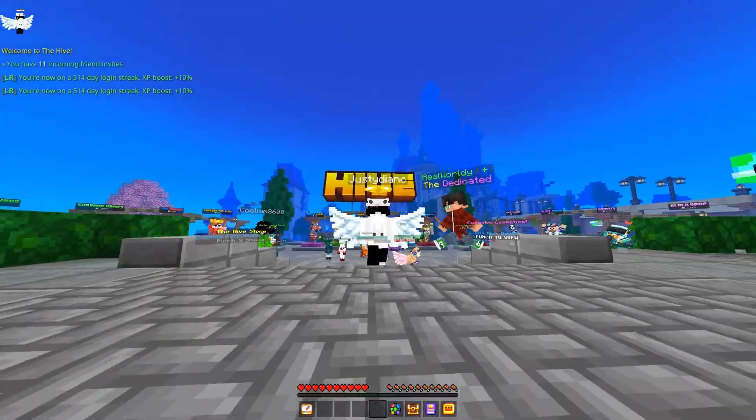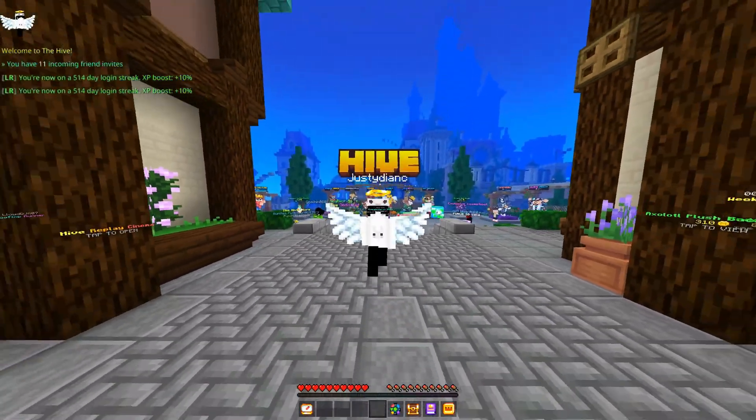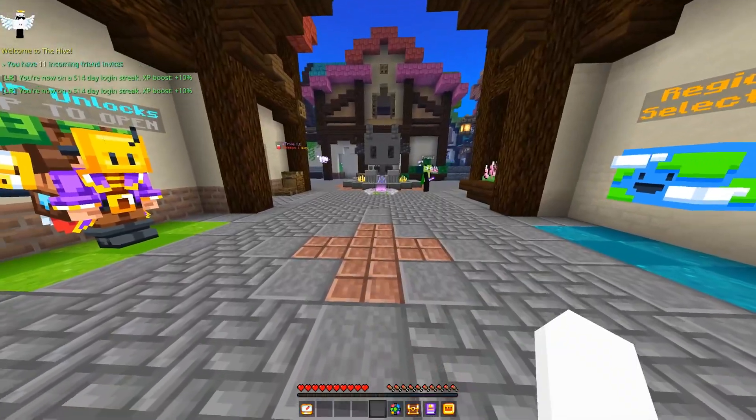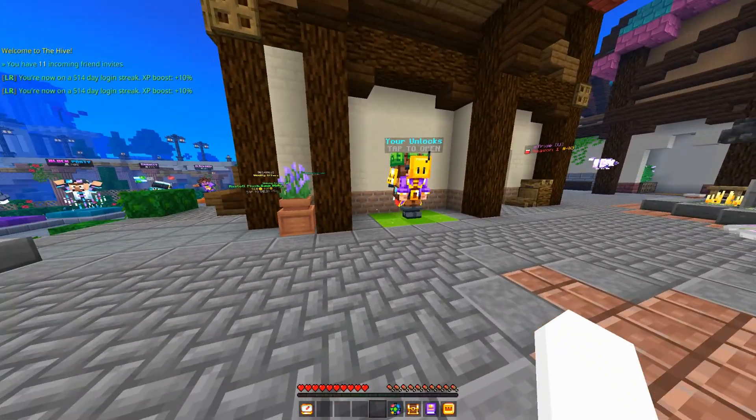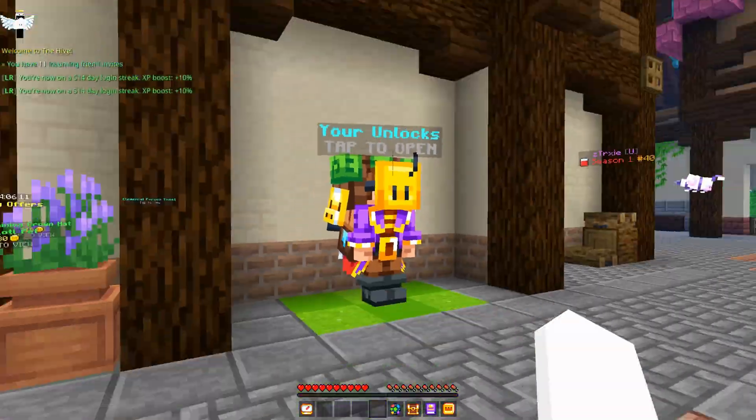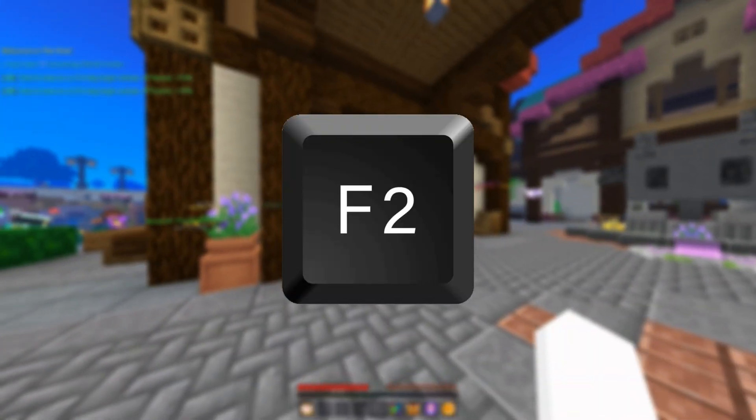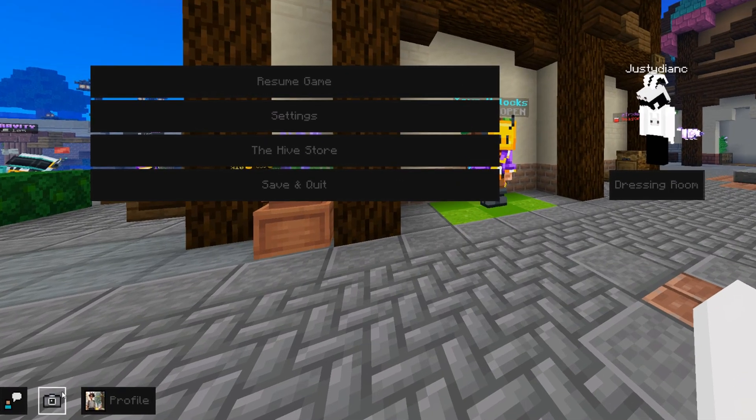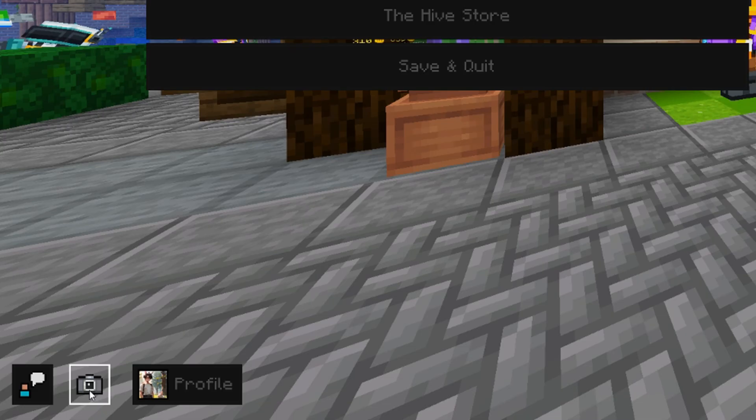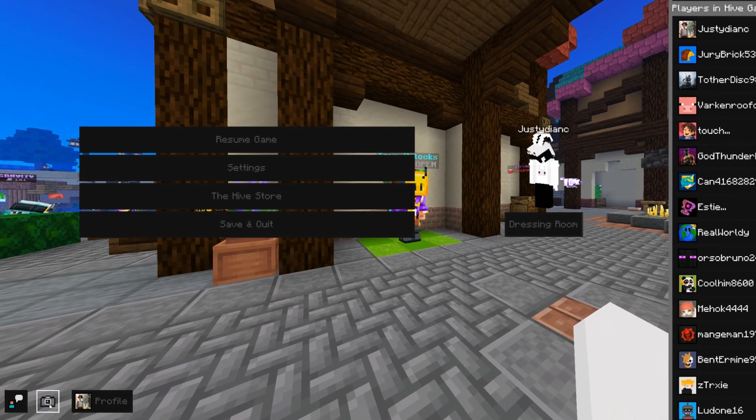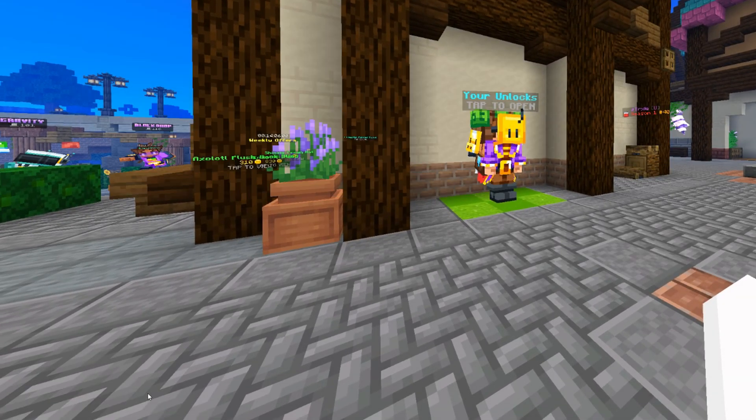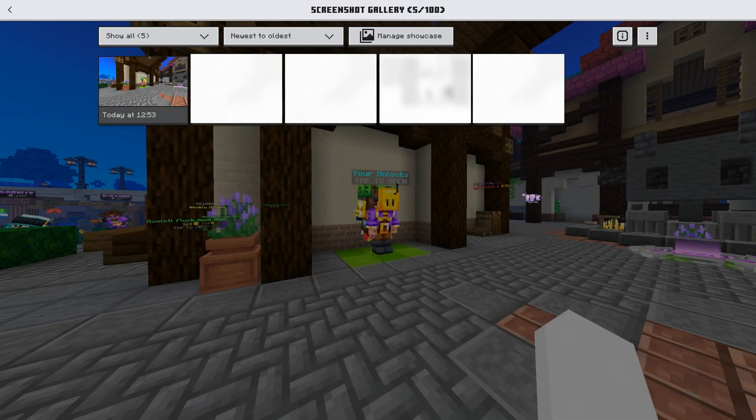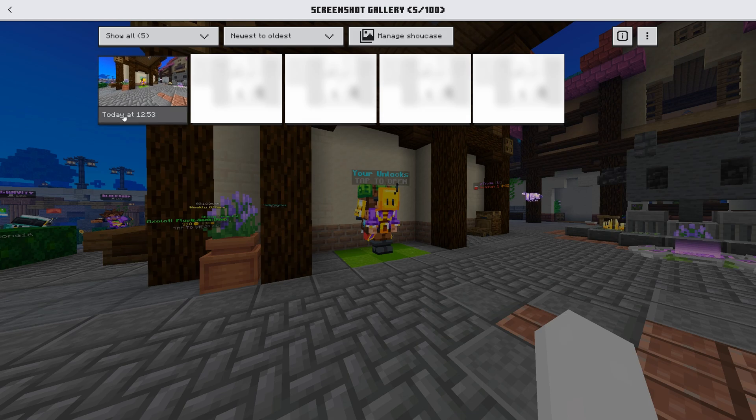Head over to any game and just take a random screenshot. On your PC you can use the F2 key, but you can also go to escape and press on this camera icon right here. Go to profile screenshots and now you should see your taken screenshot.